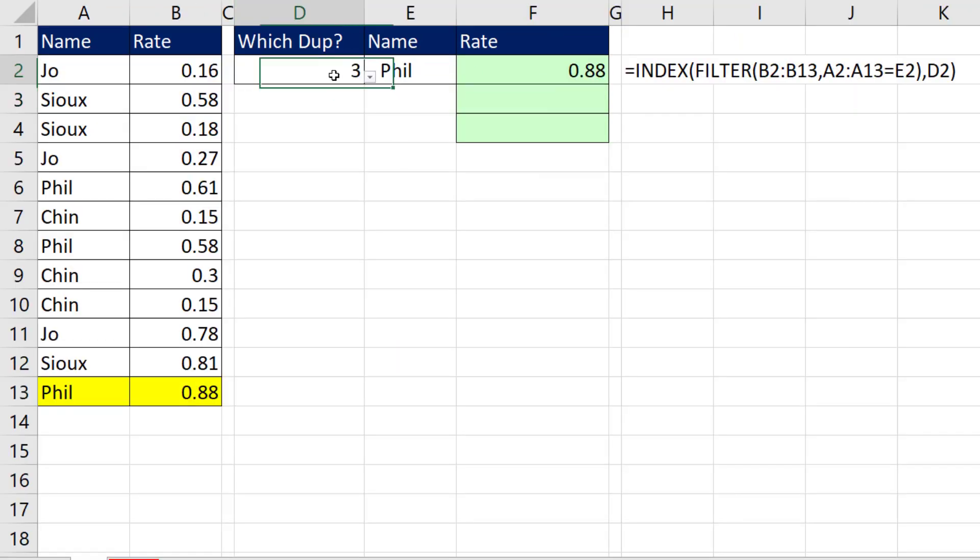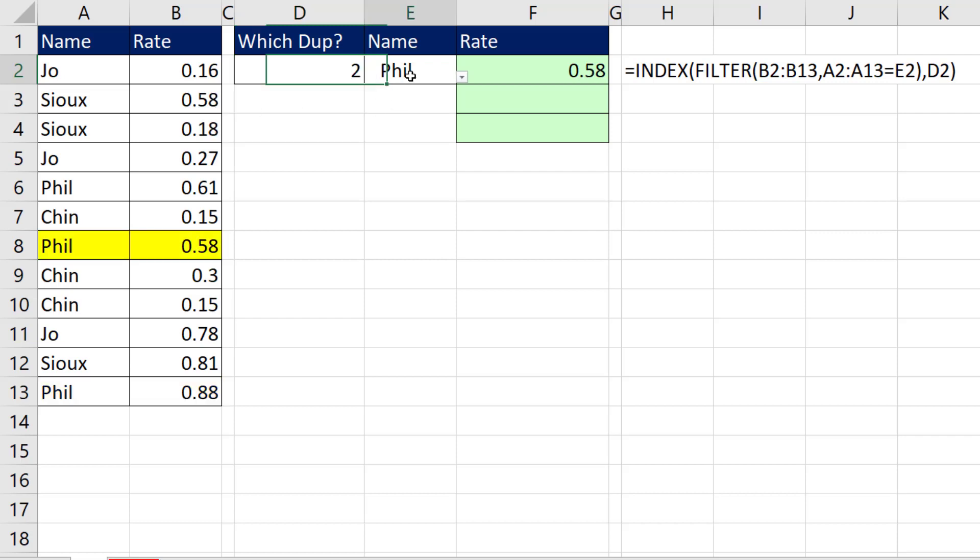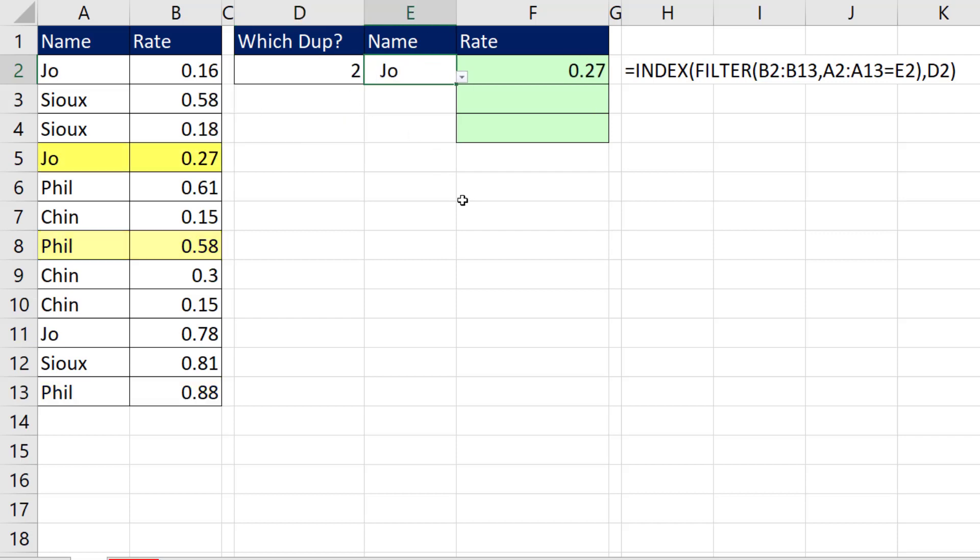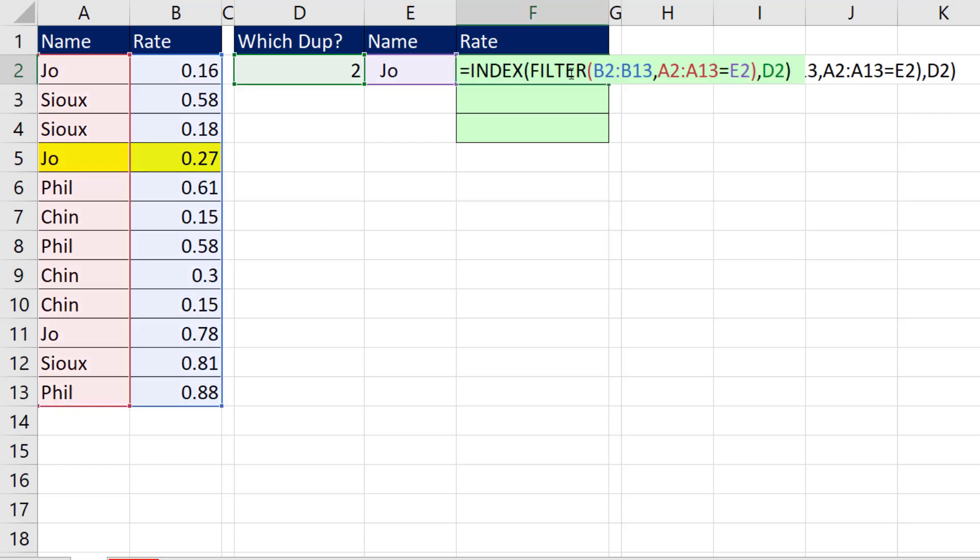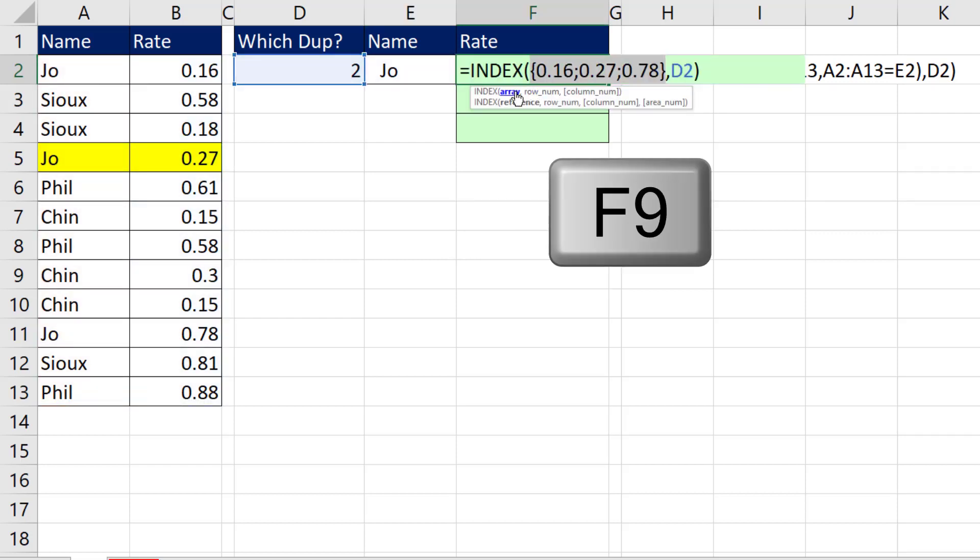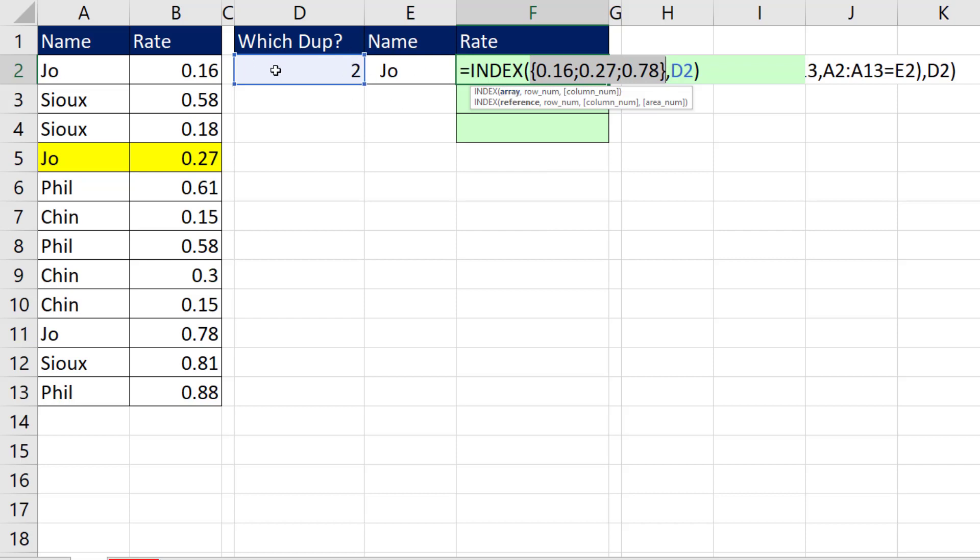Now when I select 2, I get Phil's second value. And Joe, that's Joe's second rate. Now the beauty of this is right there, F9. We only have three values so we can actually use this.